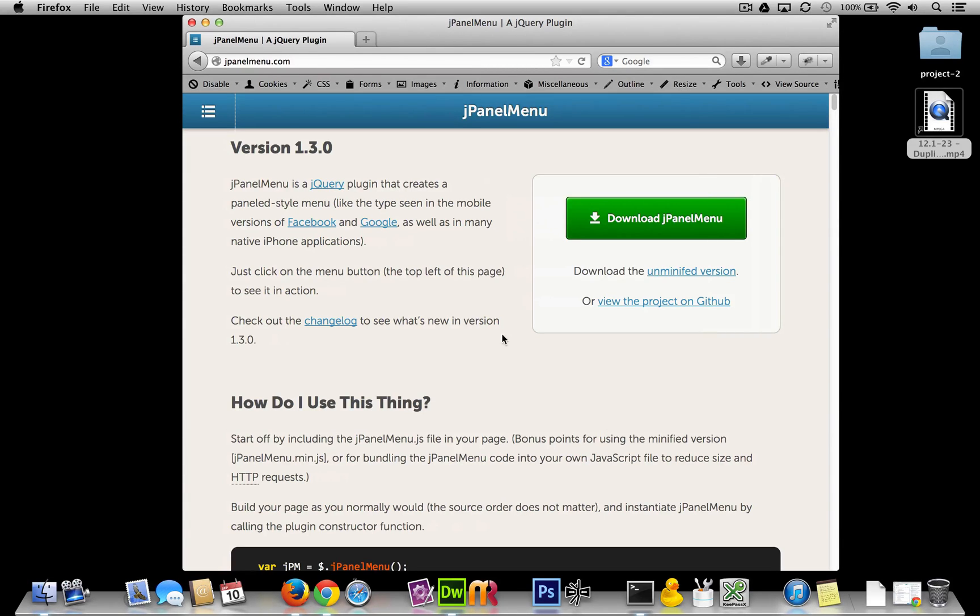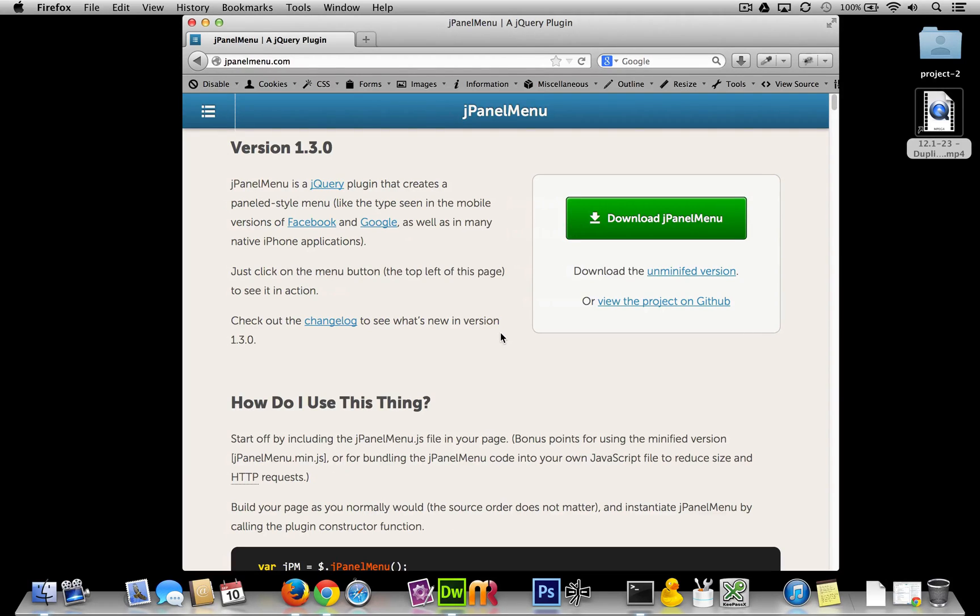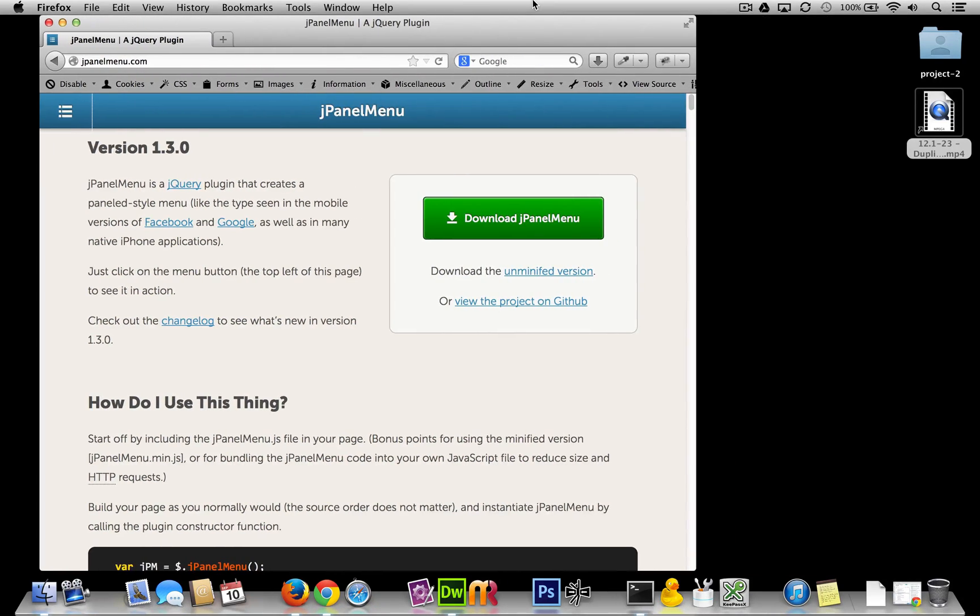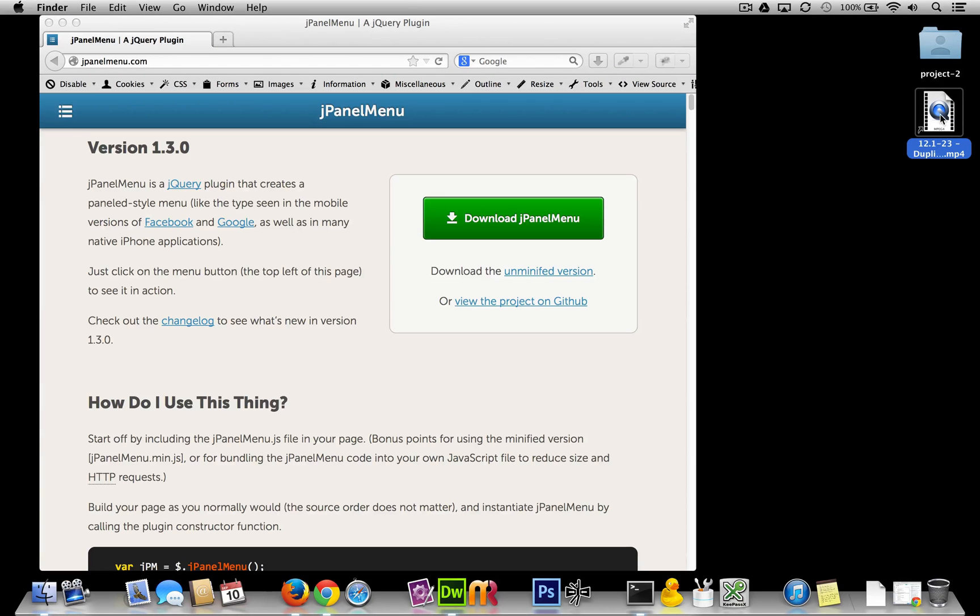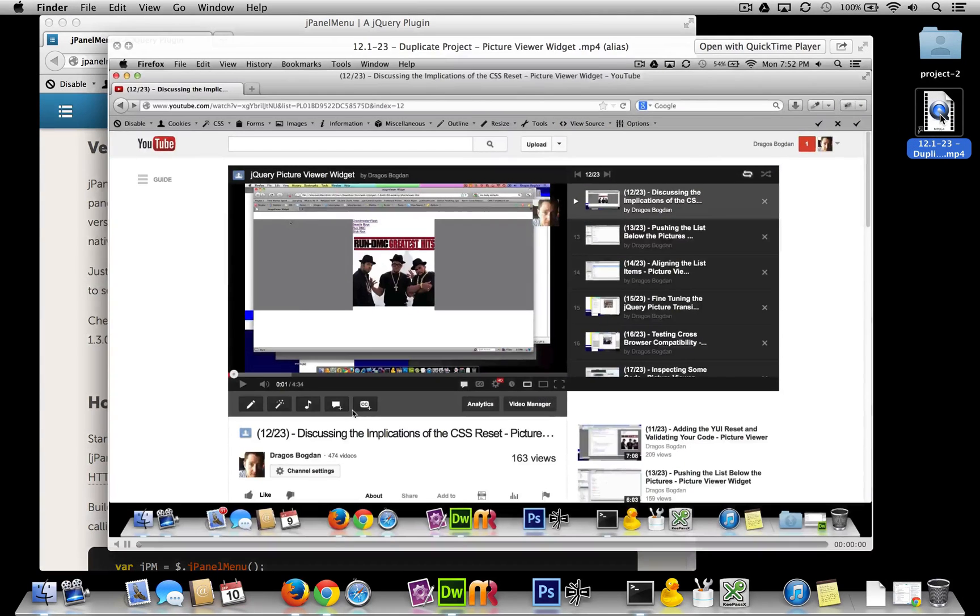By the way, jPanelMenu actually works really well on mobile too, so it's worth your while to check out how it works in that environment. So let's just start by recapping where we're going to start off from.